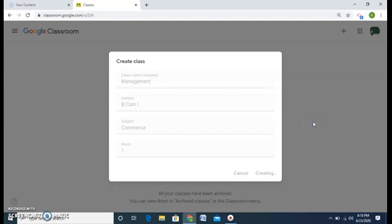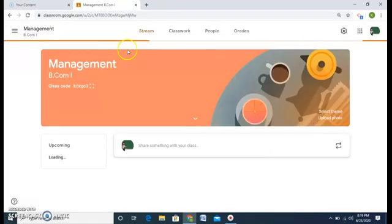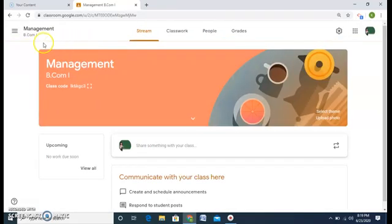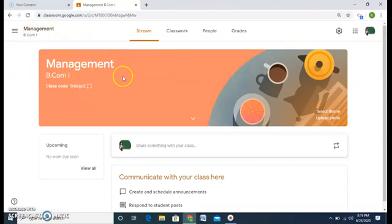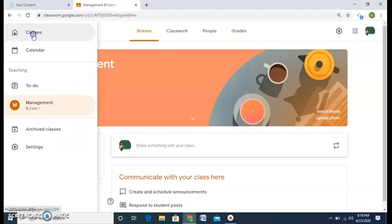You can create a number of classes — as we already understood in my first video, you can create hundreds of classes, and 30 per day. Here I have my first Management class. I will repeat my steps — for that I have to go to my dashboard. You can see these three lines; click and then click on Classes again.